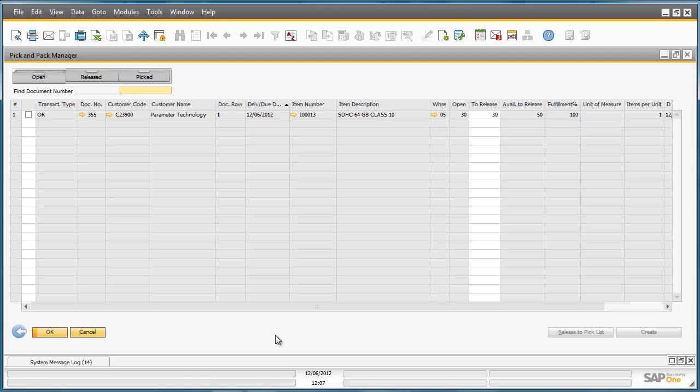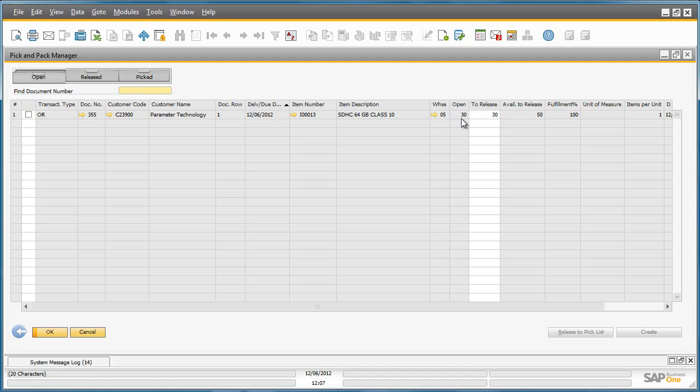By clicking OK, we are now able to kick off the pick process for this sales order. The first step in the pick process is to review all of the information required for a Warehouse Manager, for example, to release the pick. Here we've got all of the transaction details, the customer details, which warehouse the items are stored, how many items need to be released and what's available to be released.